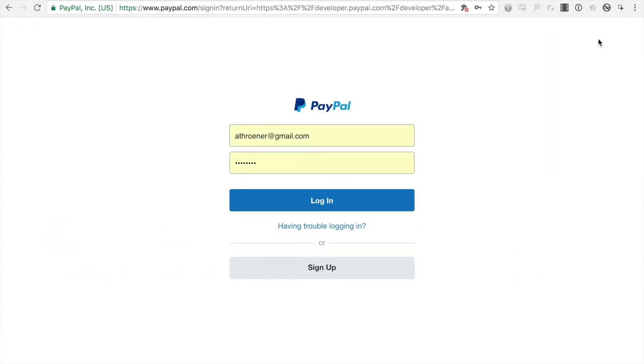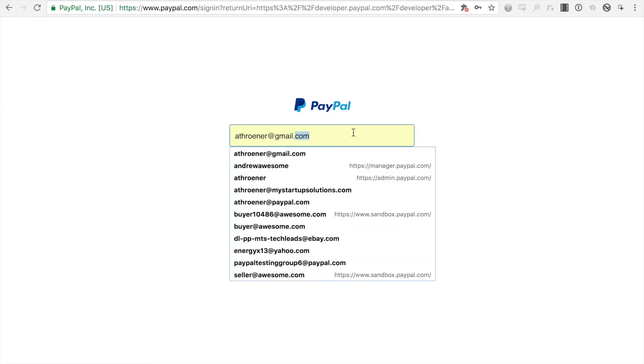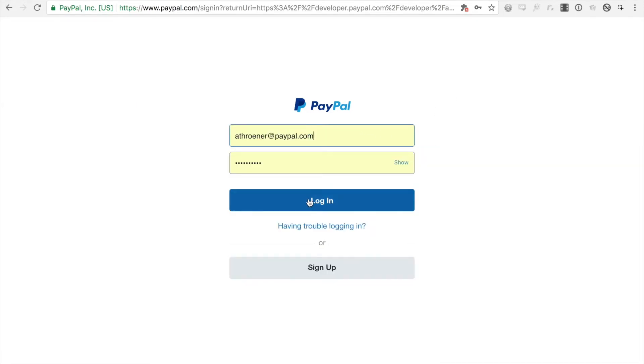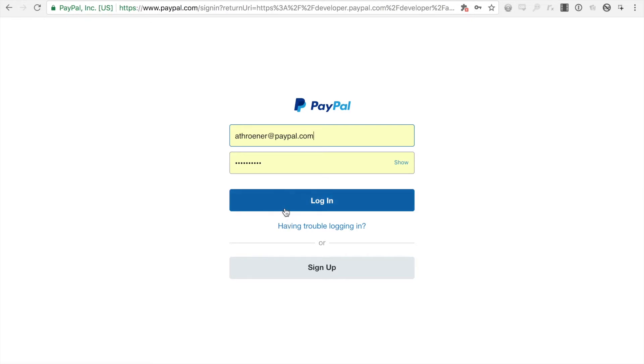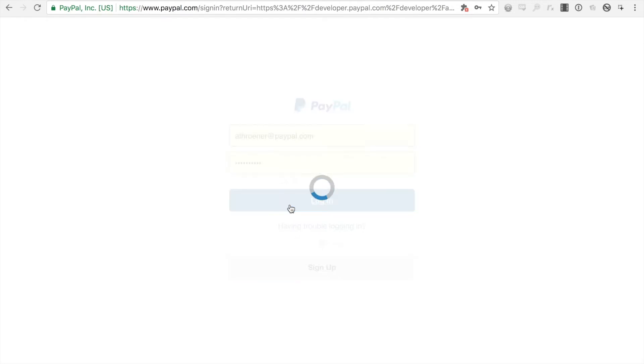And here you'll login with a production PayPal account. So typically here you would want to login with whatever PayPal account you want to take payments with in production, however if you're doing development you might have a PayPal account specifically for that, you can definitely login with that as well. So I'm going to login with my production PayPal account.